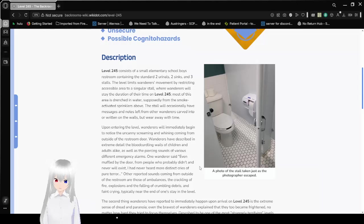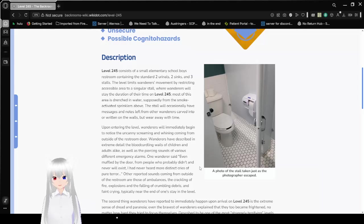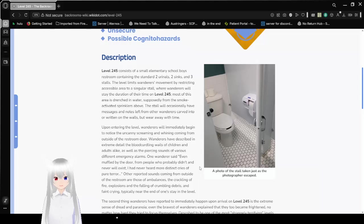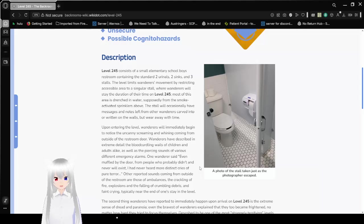Description. Level 245 consists of a small elementary school football boys' restroom containing the standard two urinals, two sinks, and three stalls. The level limits wanderer's movements by restricting an accessible area to a single stall where wanderers will stay the duration of their time on level 245.